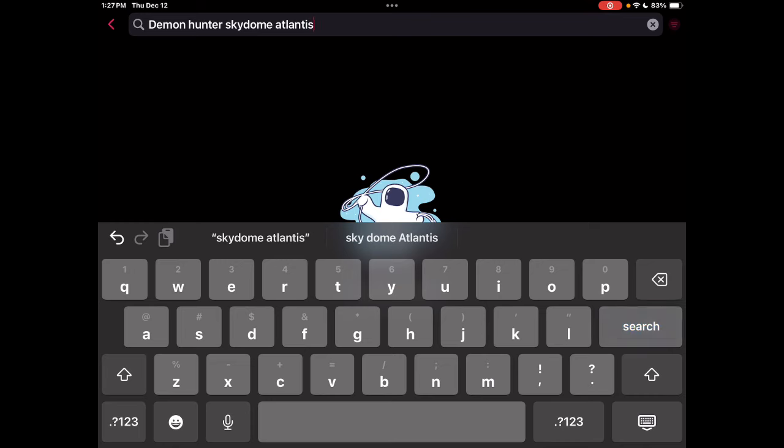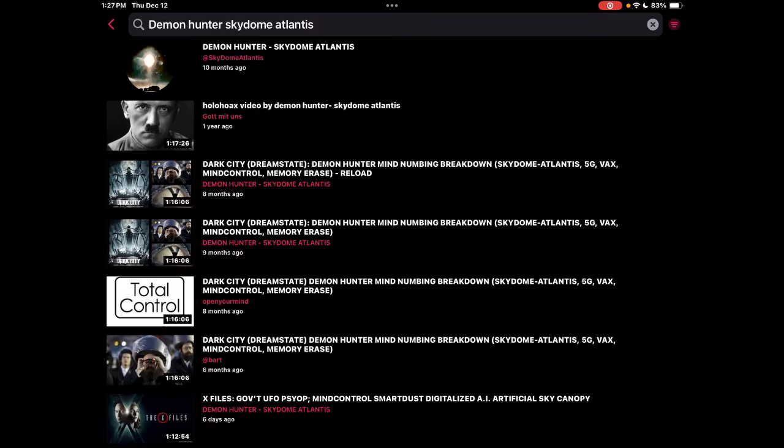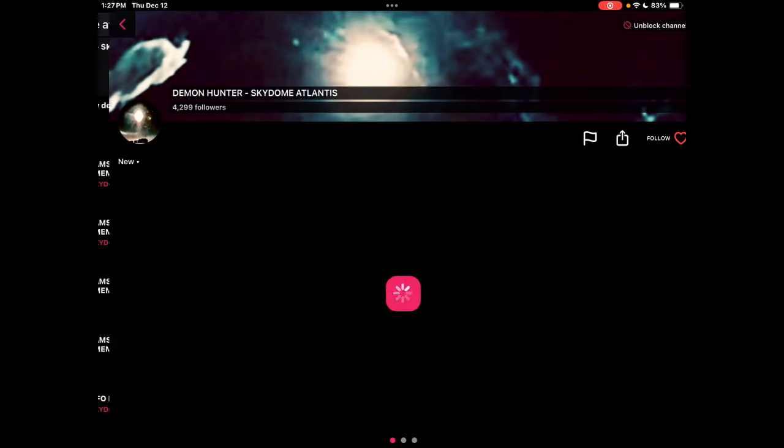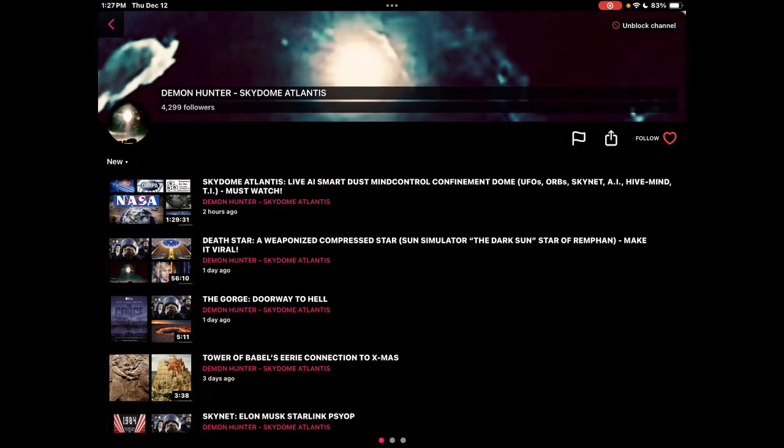Okay, search. There he is up here. Watch what happens on the right when I try to hit follow. Watch this.